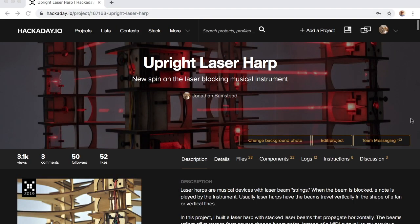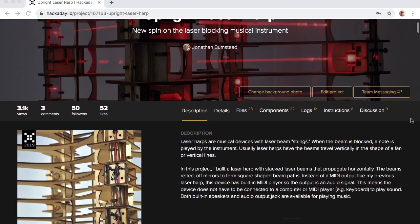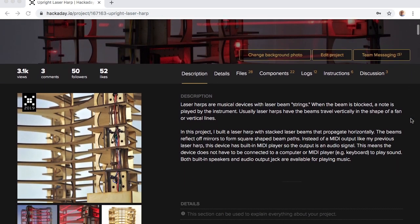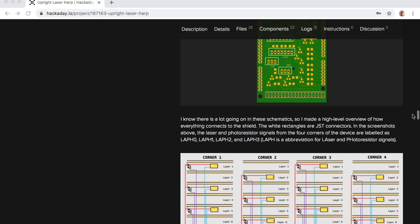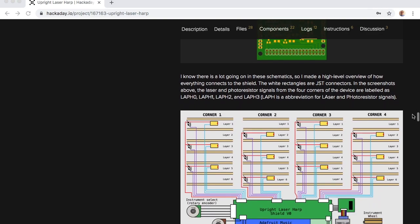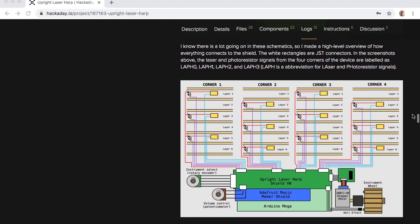Details for these new features, design files, and the ongoing work for this project are all on Hackaday. I also have a full length video about the design. Both links are in the description.